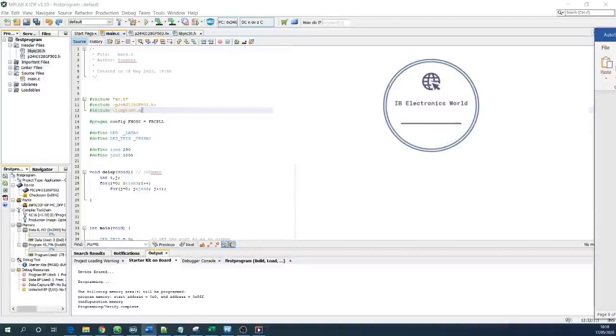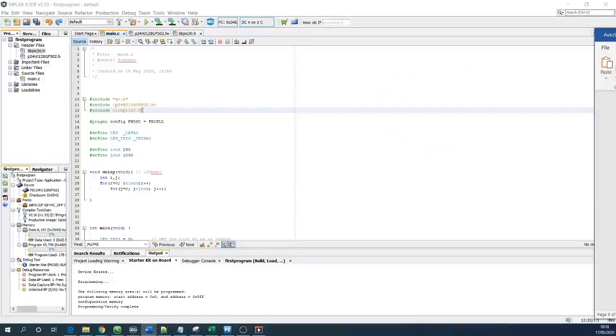Hello guys, welcome to another episode of IB Electronic World. Today we'll talk about the clock frequency and the header files of the PIC24 microcontroller.